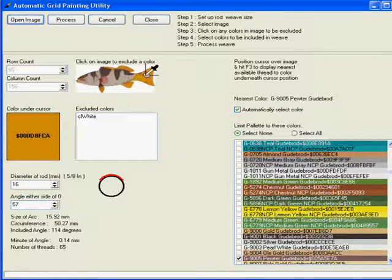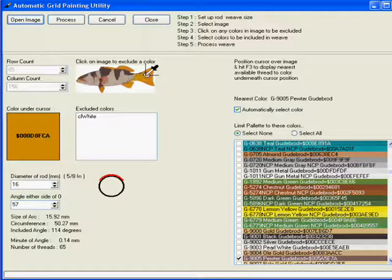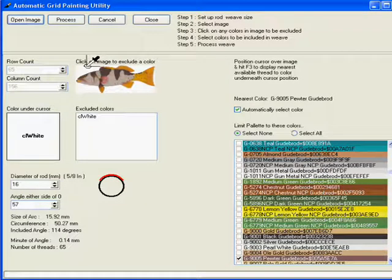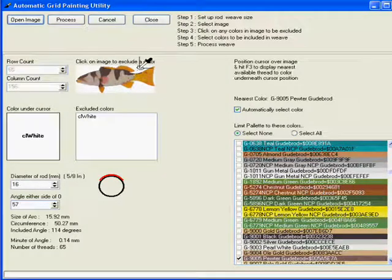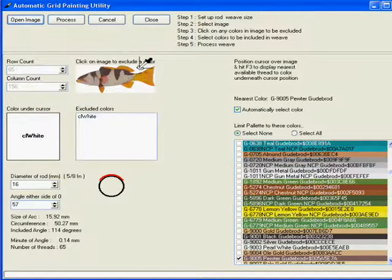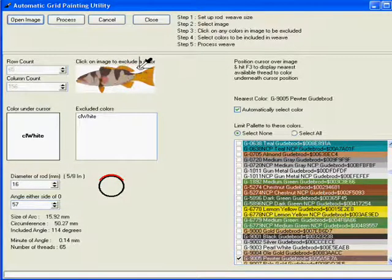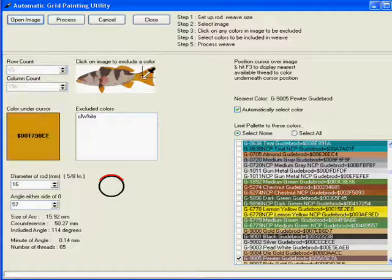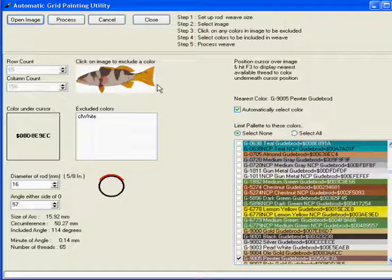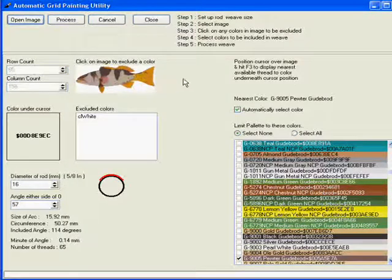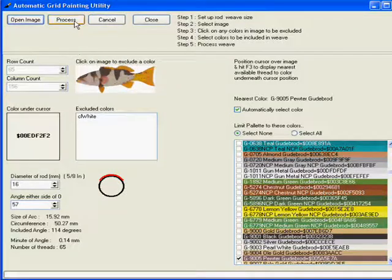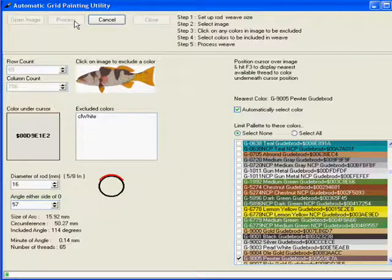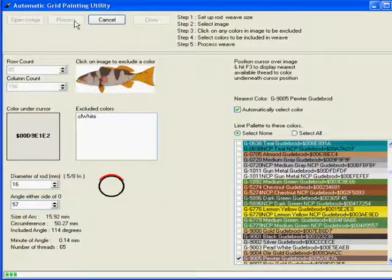The less shading the better. In particular the background there—if you've got numerous shades that you're trying to exclude, it means that the program has to try and determine is it a background color or should it be a foreground color, one that you want to include. So we've selected our colors and we hit process.